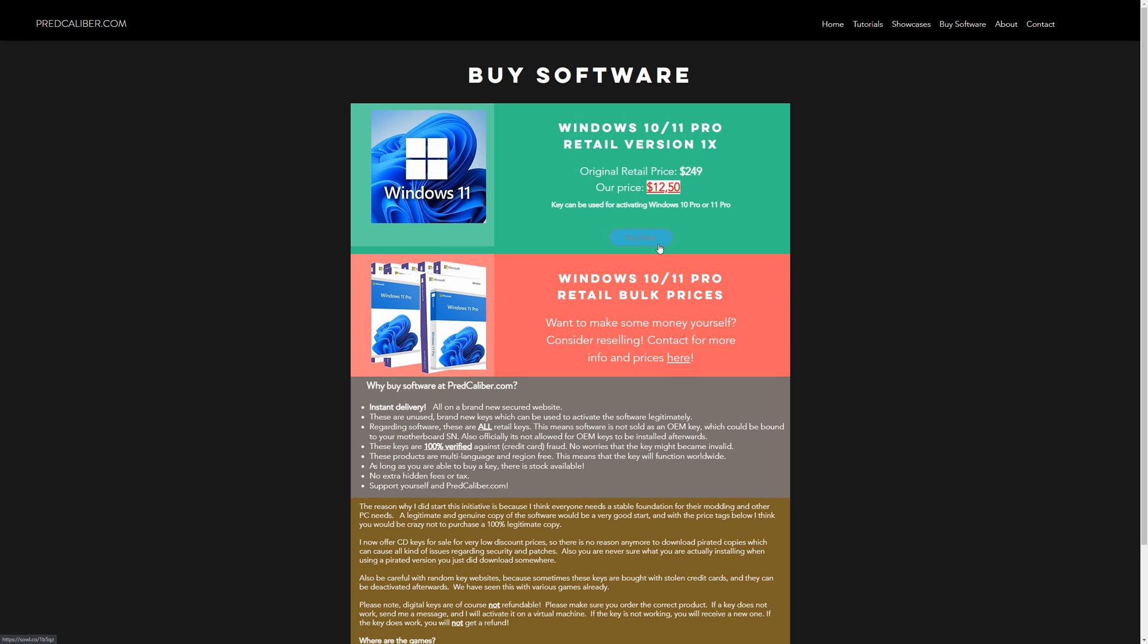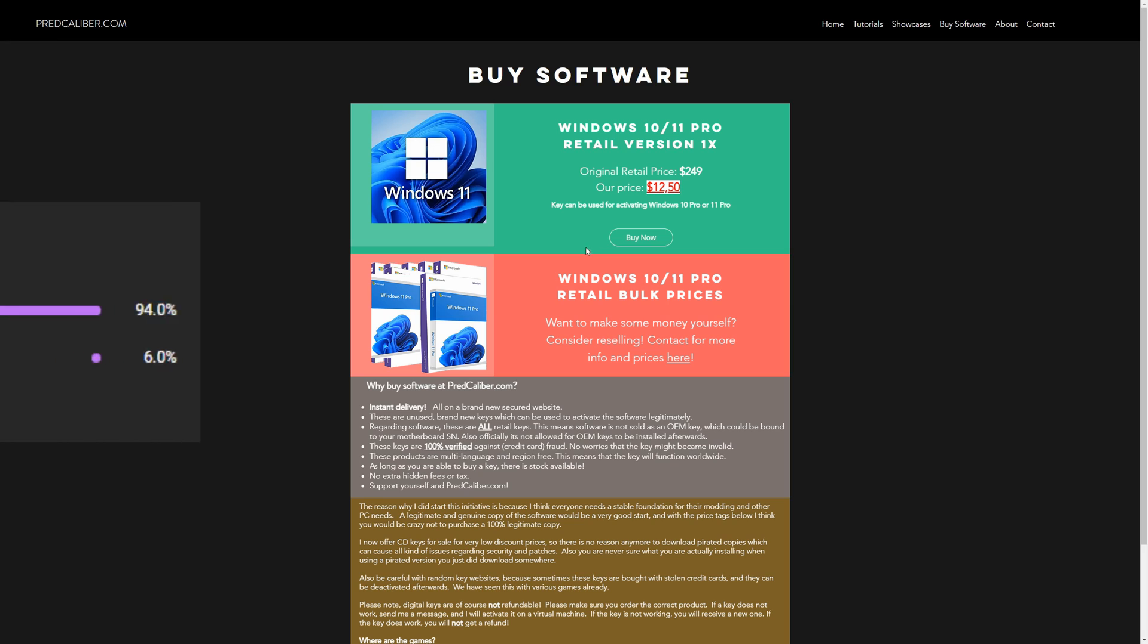Windows 11 has been released. The good thing is that the Windows 10 Pro key also worked for the Windows 11 Pro version. So buy a key for $12.50 only at my website and decide for yourself which version you would like to use.